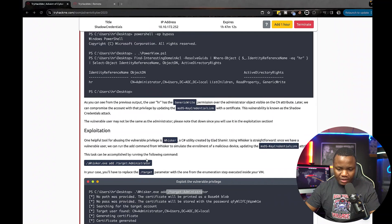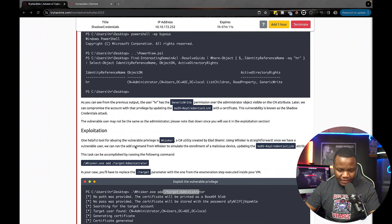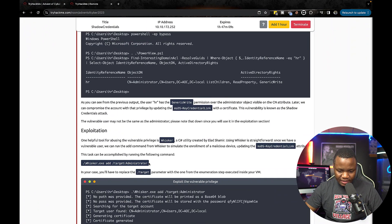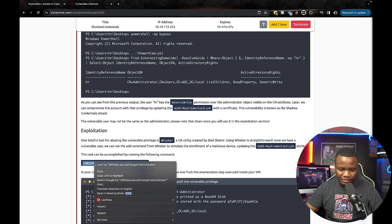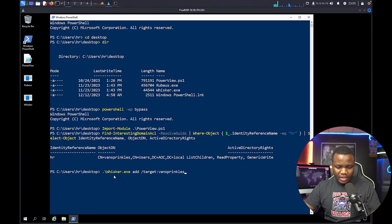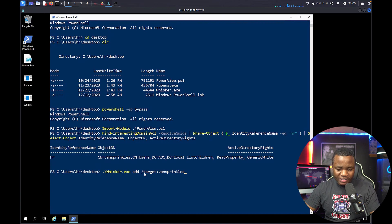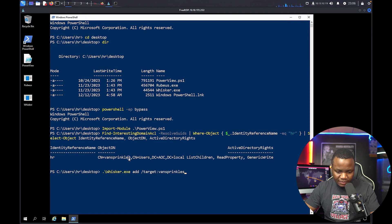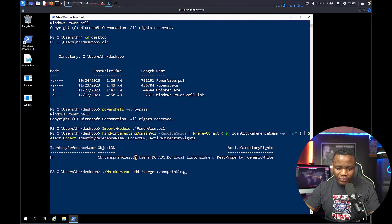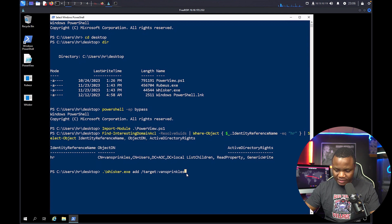We can modify using the Whisker command. In this case we're running Whisker with the `add` action, targeting the van_sprinkles user. Once this succeeds, we should get our Rubeus command output.